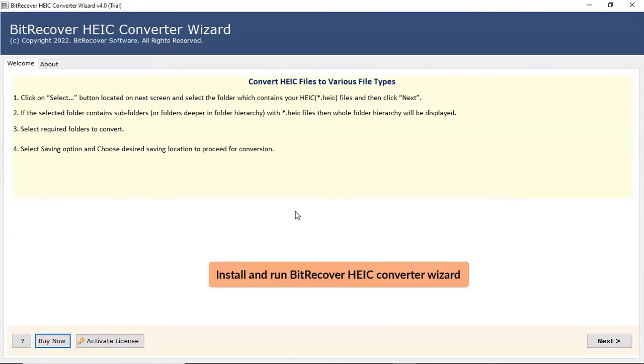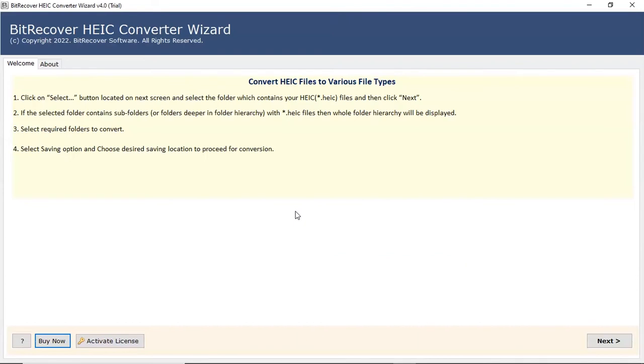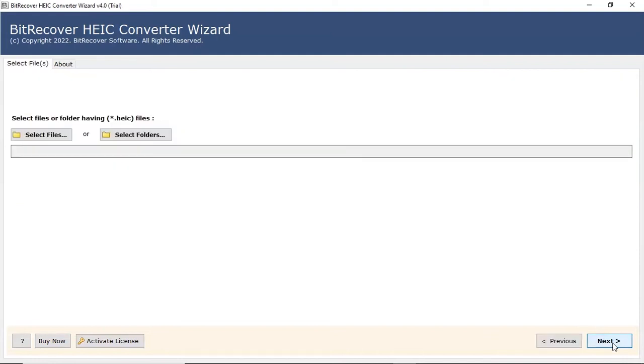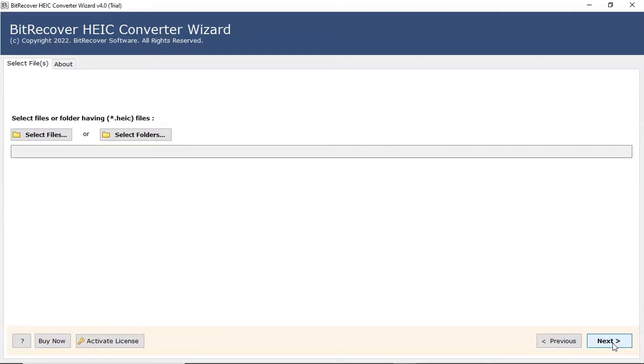Install and run BitRecover HEIC converter wizard. Click on Next button to start the process. In the welcome window, the program offers two modes to choose HEIC data from the saved location.